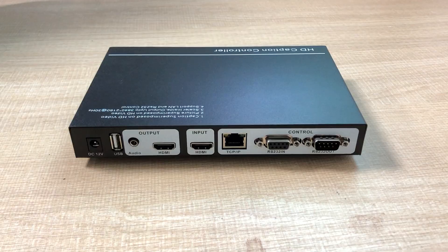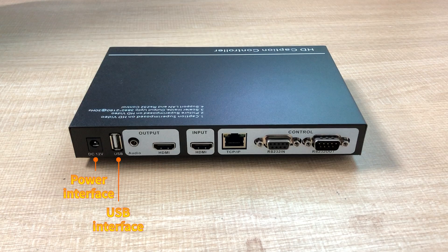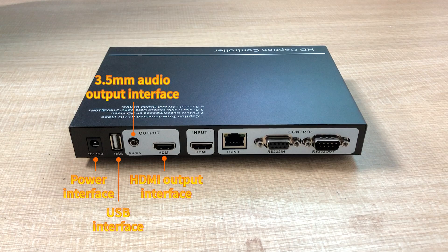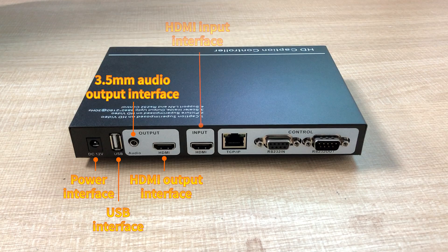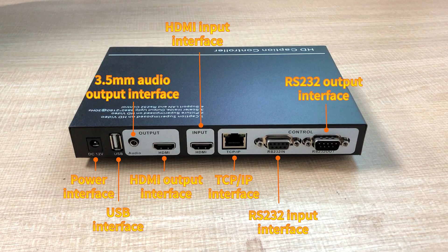Power interface, USB interface, 3.5 millimeter audio output interface, HDMI output interface, HDMI input interface, TCP IP interface, RS-232 input interface, RS-232 output interface.